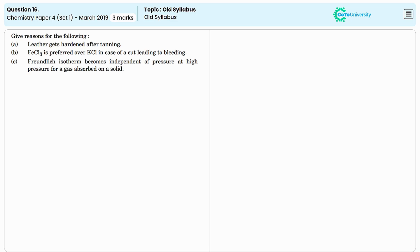In this question, we need to provide the reasons for given statements. The first one is, leather gets hardened after tanning.